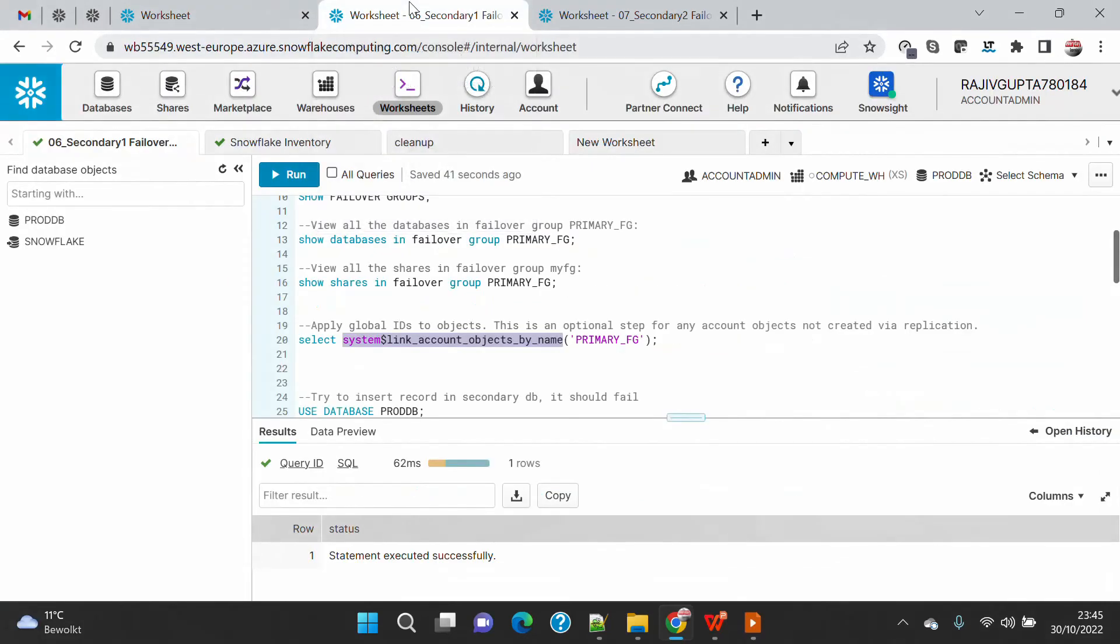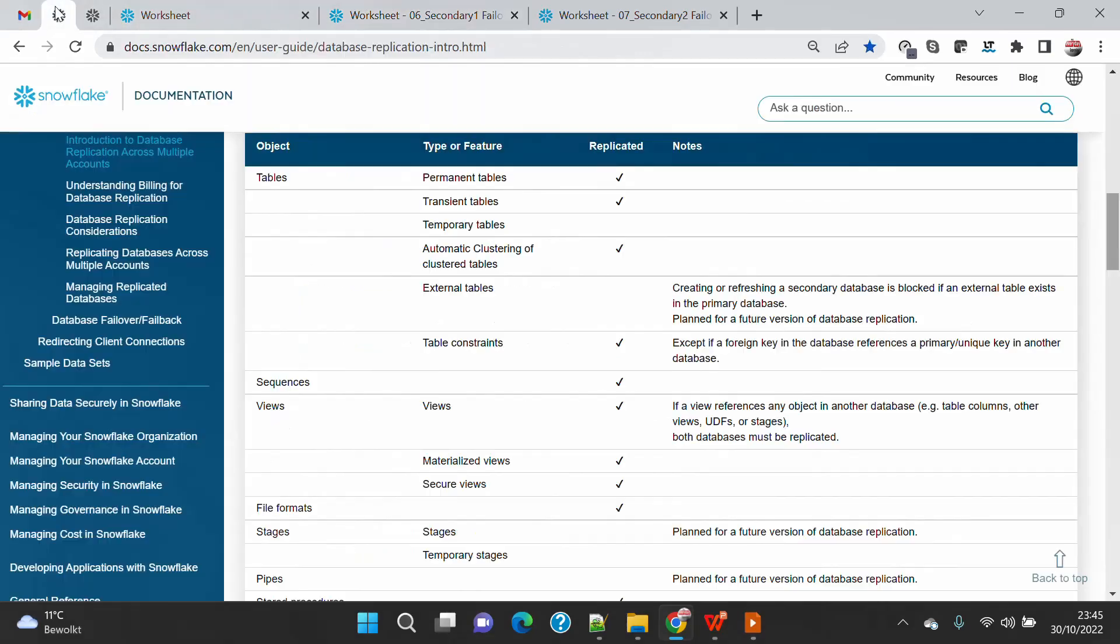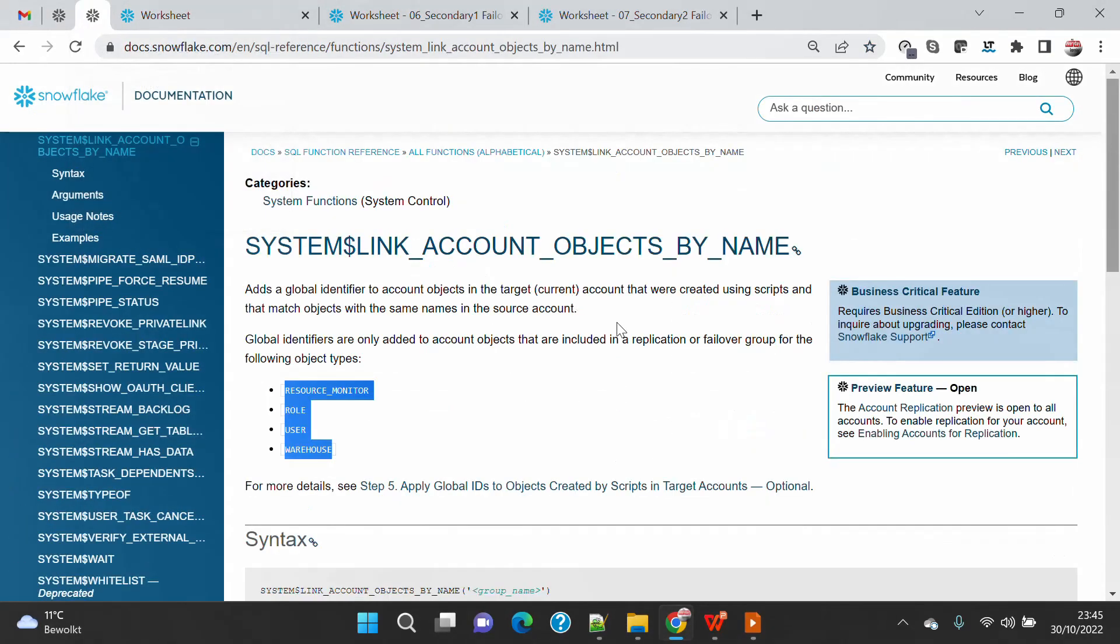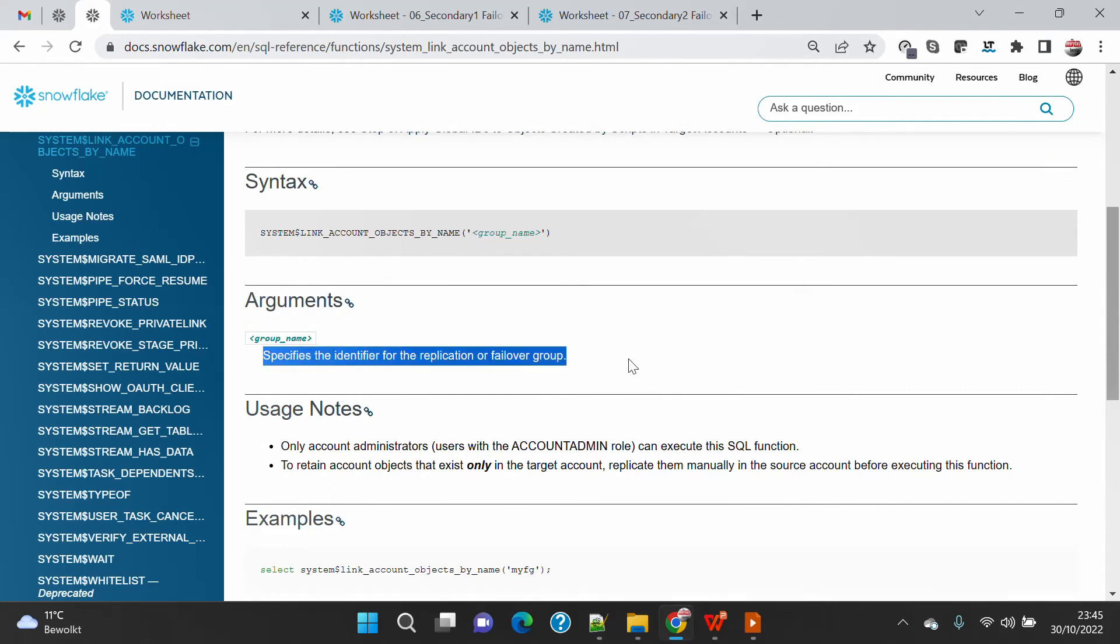How to do that? Basically you have to go on your secondary account and execute this: select system$link_account_object_by_name, and then your primary replication group name. This function requires the replication group name - you have to specify the identifier for the replication or the failover group.